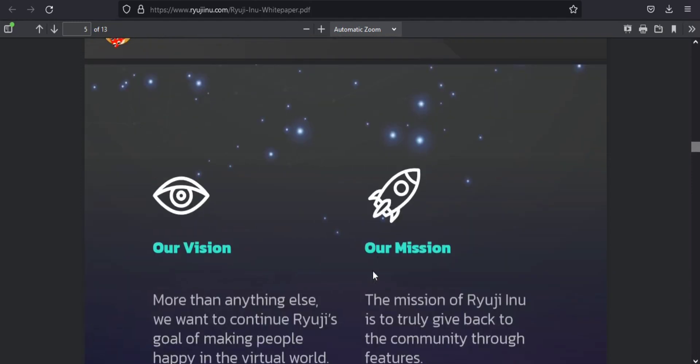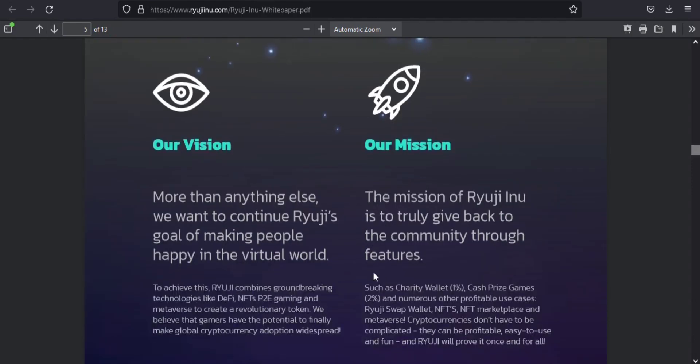This will include more exciting prize awards and a greater variety of Ryuji mini games. And last but not least, a fully functional, interactive, and immersive Ryuji Inu metaverse.